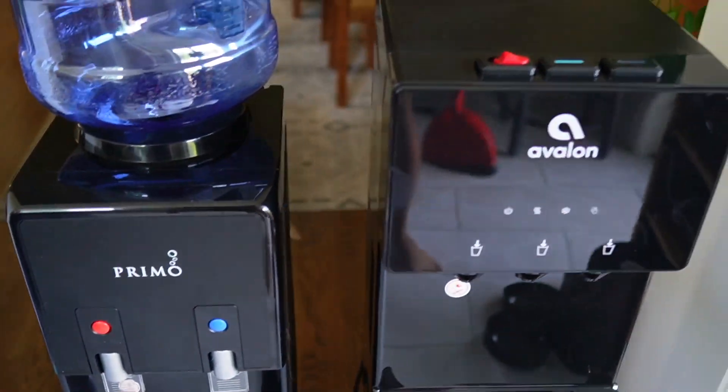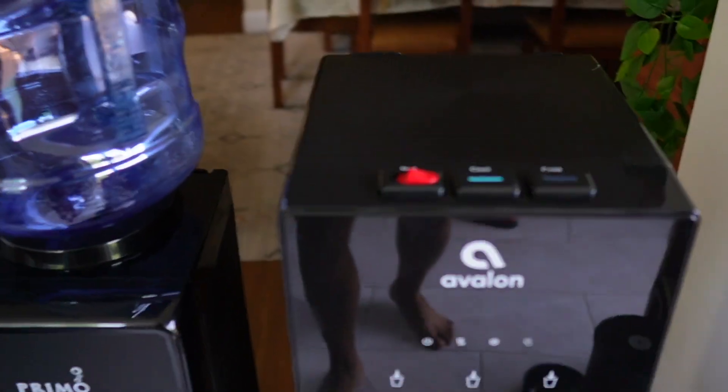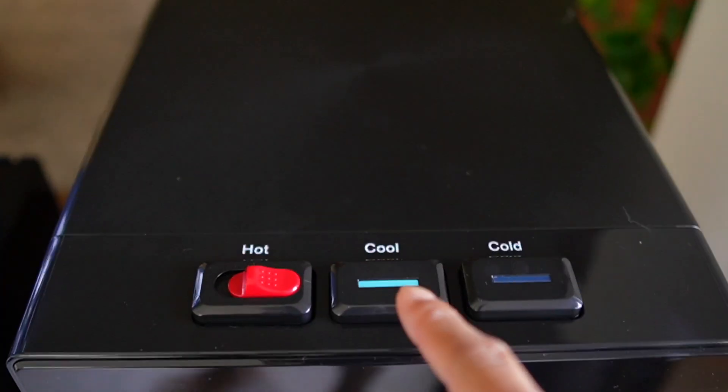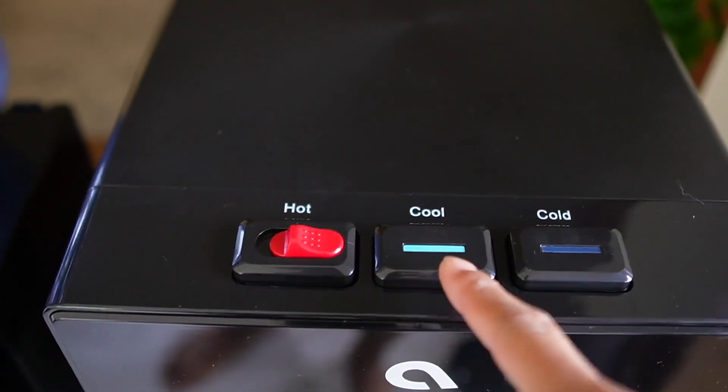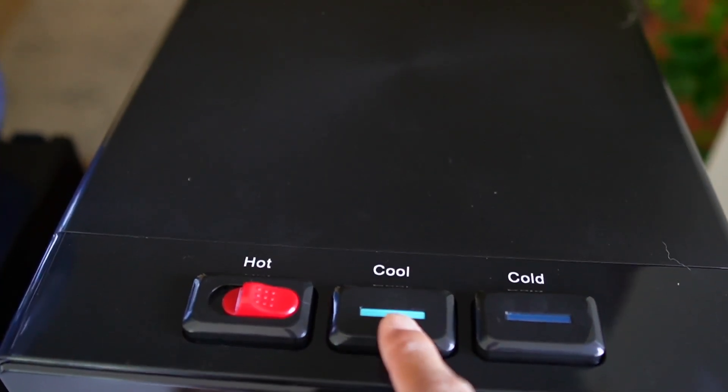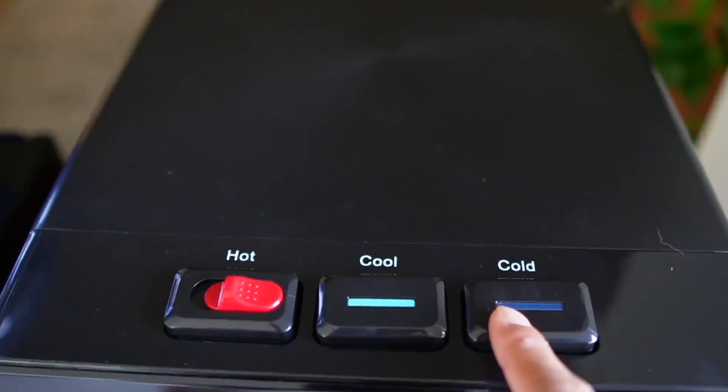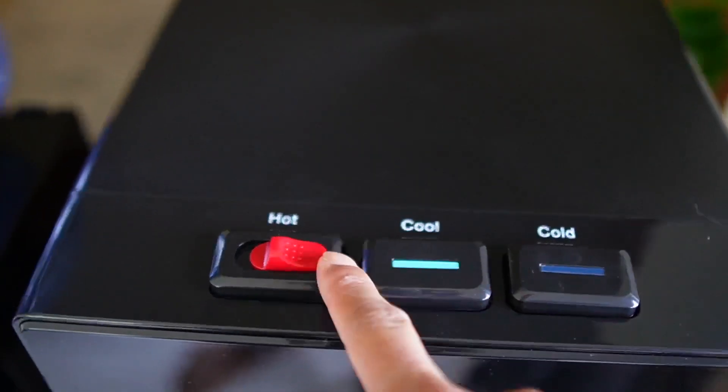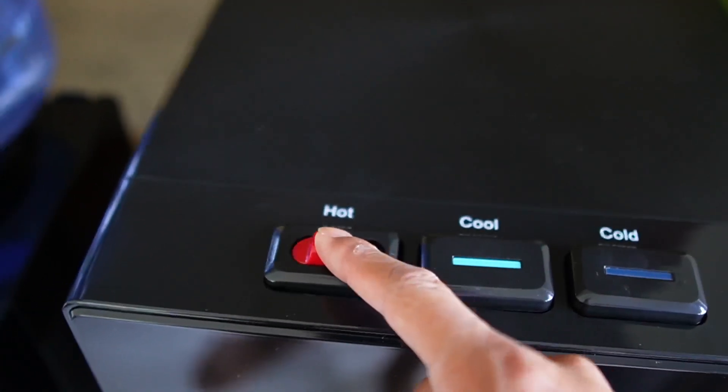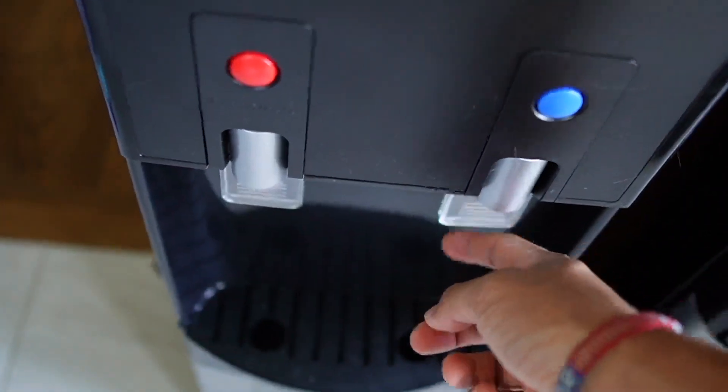And we can also see that the button controls are going to be different. These are going to be up on the top, but there's going to be one extra one which is going to be cool. And then there's regular cold and then hot with this little safety button. And then here's our old one, you just push it down.